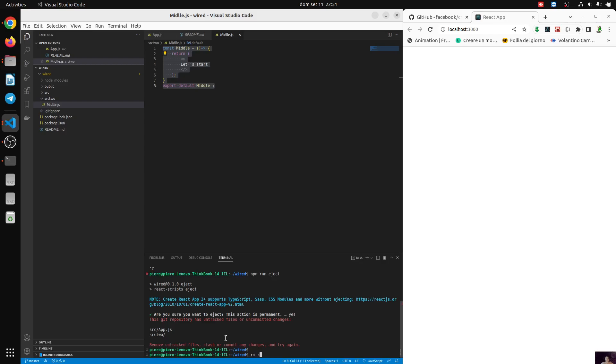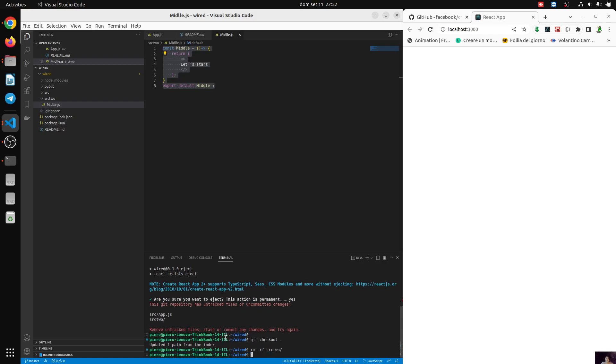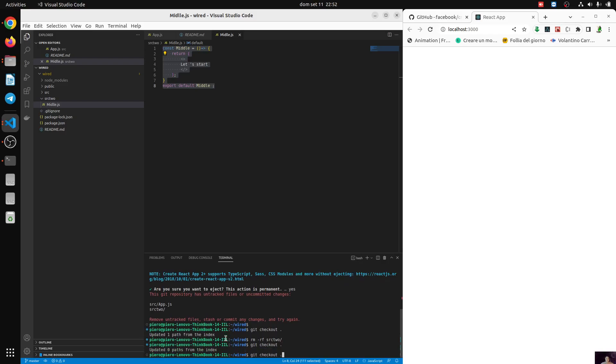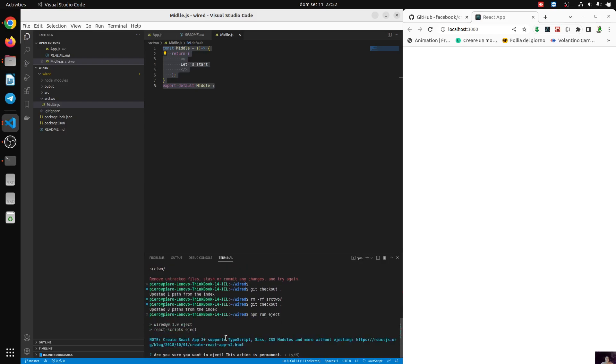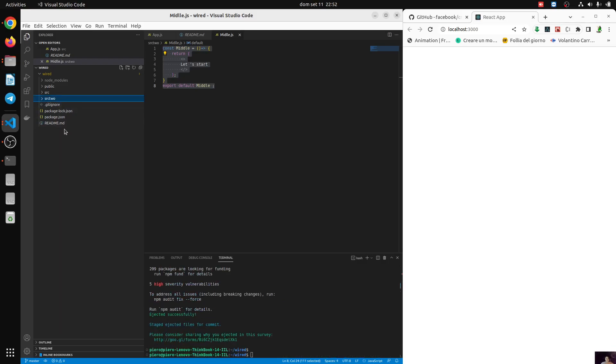Let's remove src2, so let's git checkout everything. rmrf src2. Let's now do again eject, yes. And there we go. Now what's happened? This is the weird. Because now everything, we have our configuration ready.